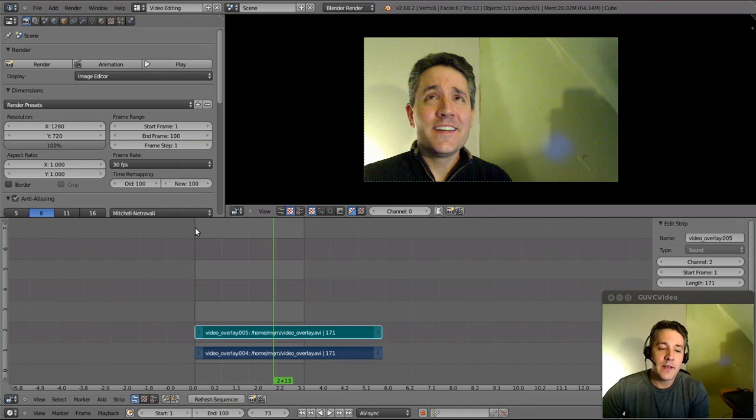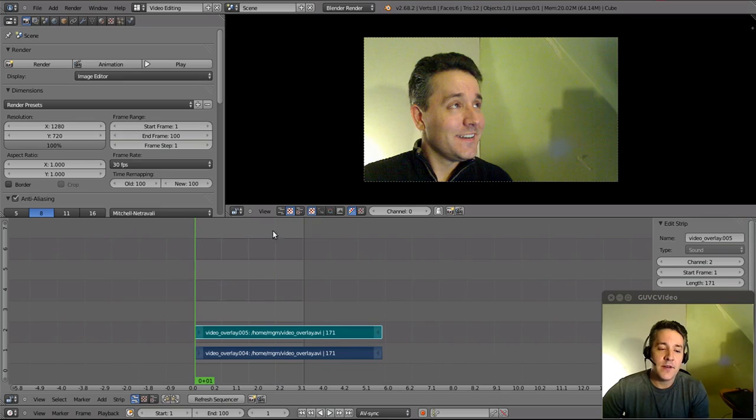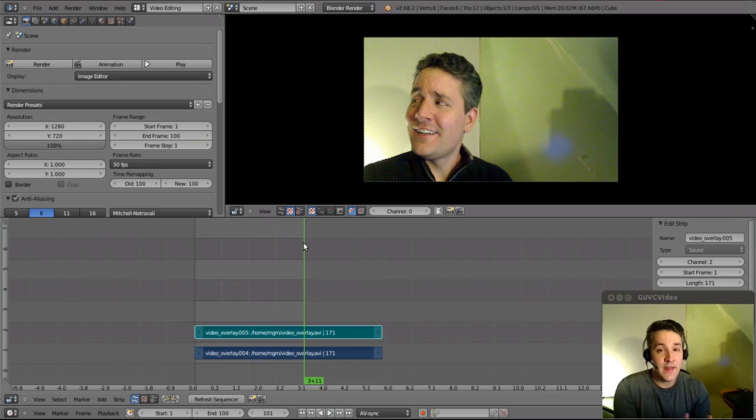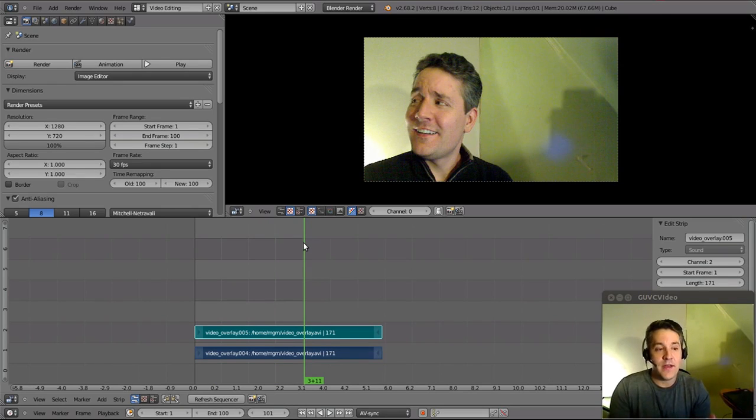These black lines, this starting line and this ending line, represent the range that is going to actually be rendered to the AVI file that will be output when we hit the render button.